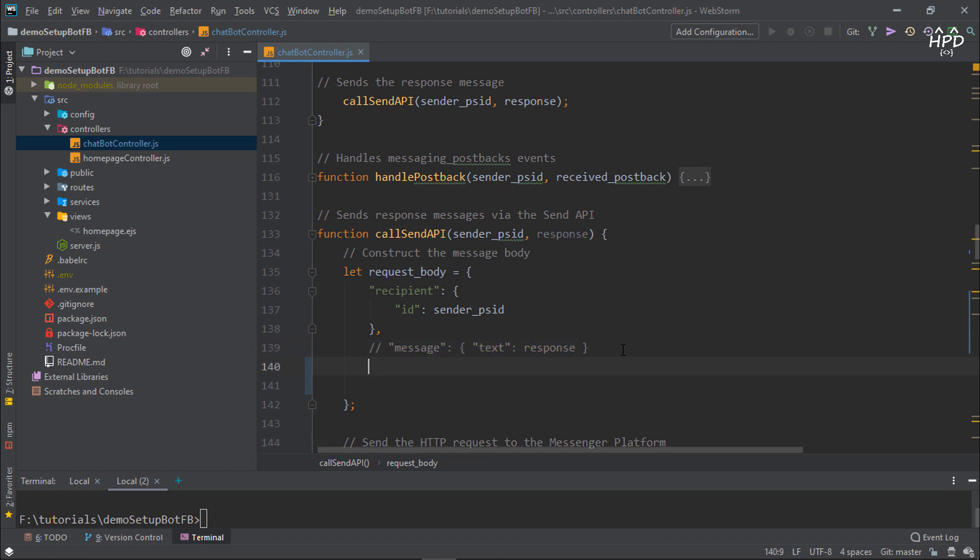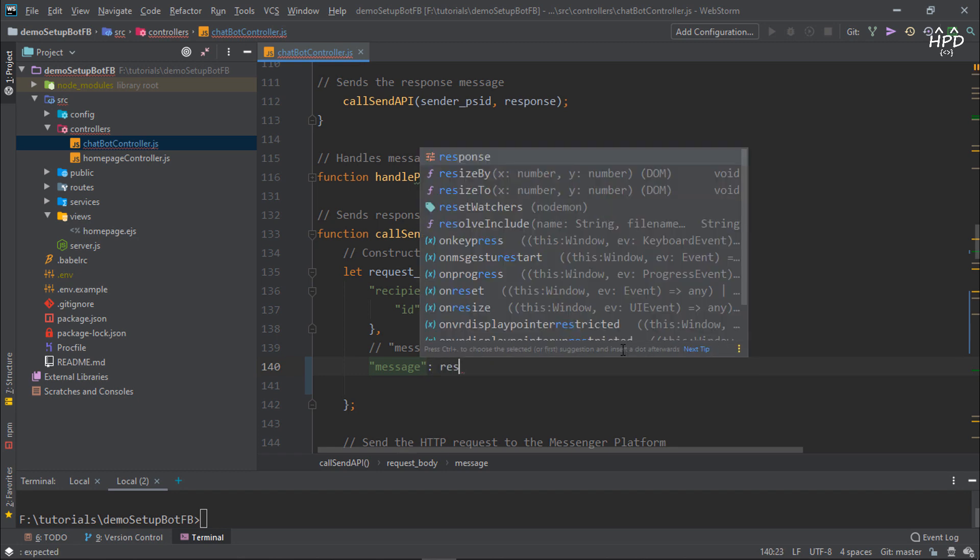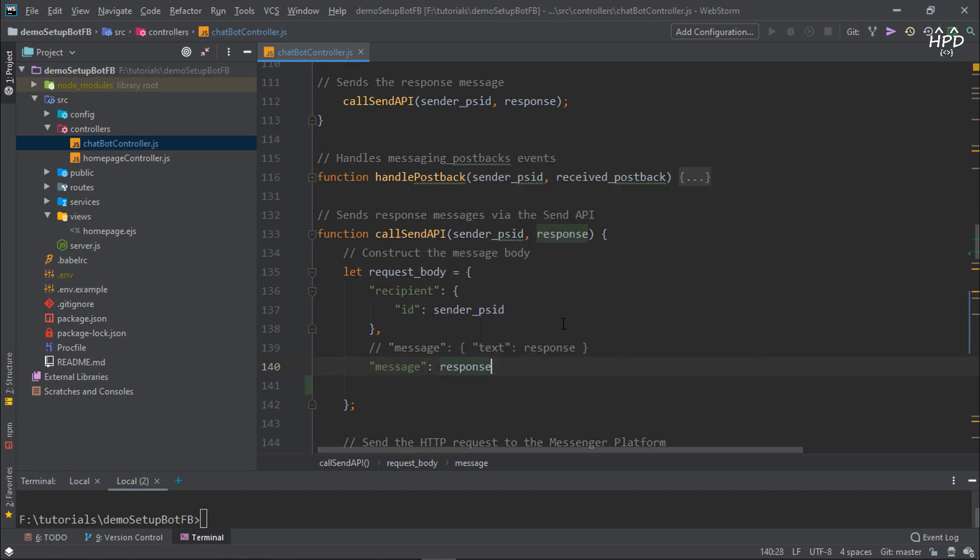In order to make our code work, we also change the message object. Then comment our handle message function.